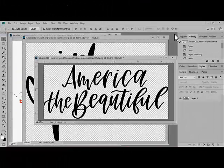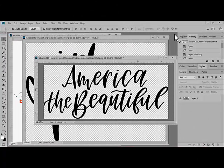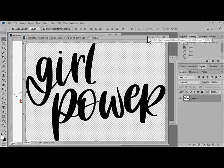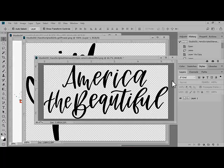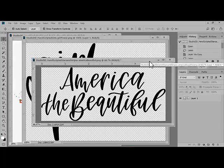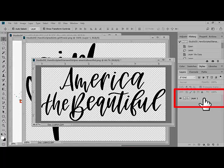Begin by opening your scrapbook document and at least two PNG word art images that you like to mix and match. For the sample, I'm using 'Girl Power' from Hand-Scripted Girls and 'America the Beautiful' from Hand-Scripted Stars and Stripes. Target one of the open documents — just click to select it — making sure that the layer is highlighted in the layers panel.